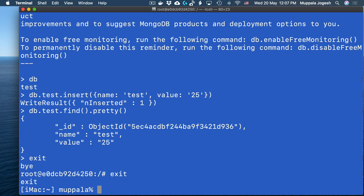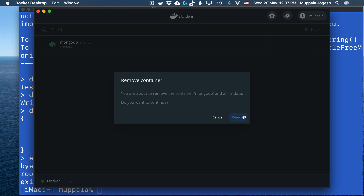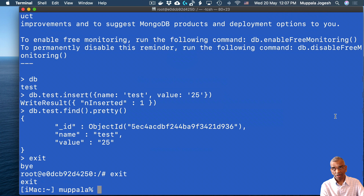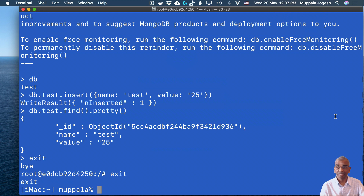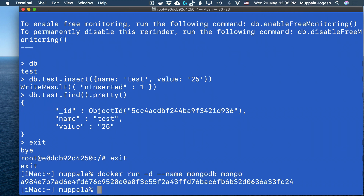Let's go ahead and exit the Mongo shell and then exit the bash shell. The Mongo database should now contain this one document. Let's shut down the Mongo container — I'm going to use the Docker Dashboard to do that. Now let me restart the Mongo container one more time to see if the document we inserted still exists. The container is now running again. I'll need to start a bash shell to access the Mongo container, as shown previously using the docker exec command.